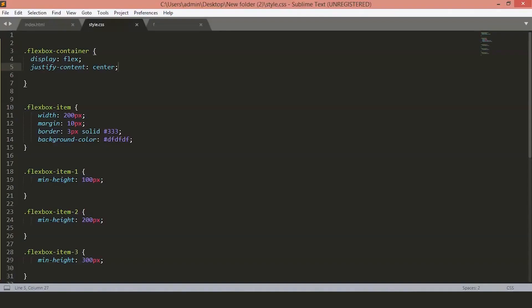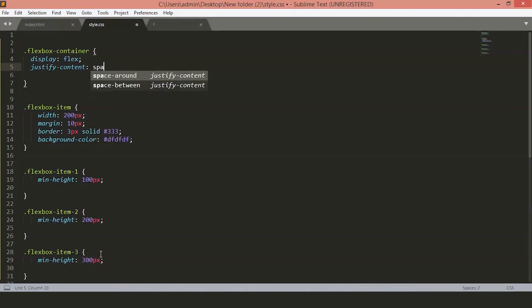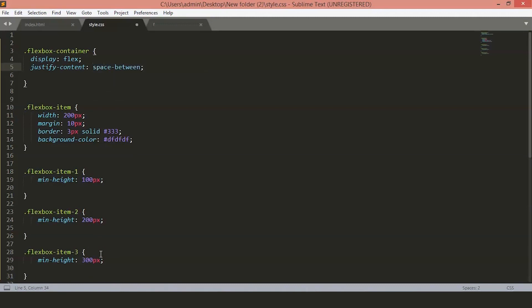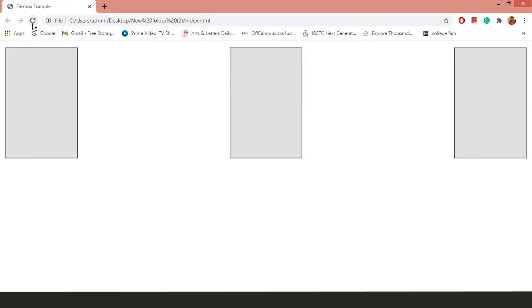Now, you can see that all the elements are in the center of the page. Another thing we can do is, if we want our layout to have spaces between the elements, we will set the justify content to space between. You can see all the items are now evenly spaced.